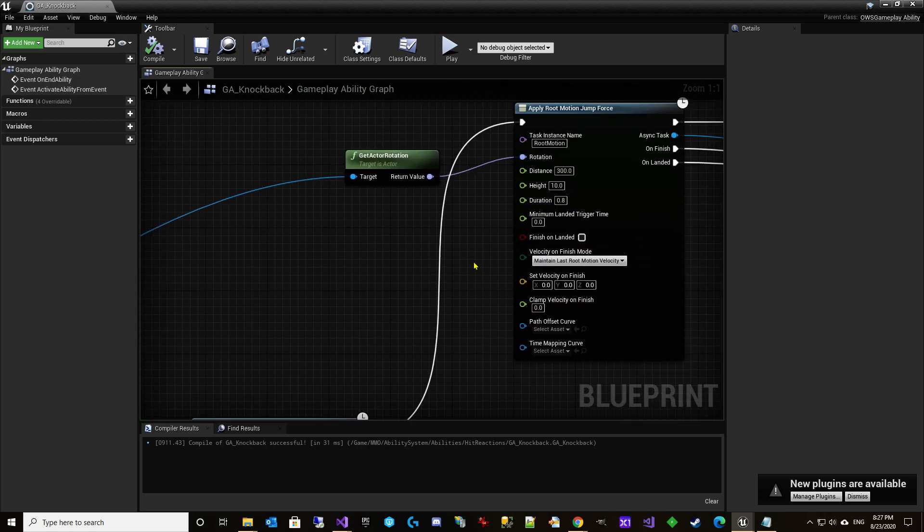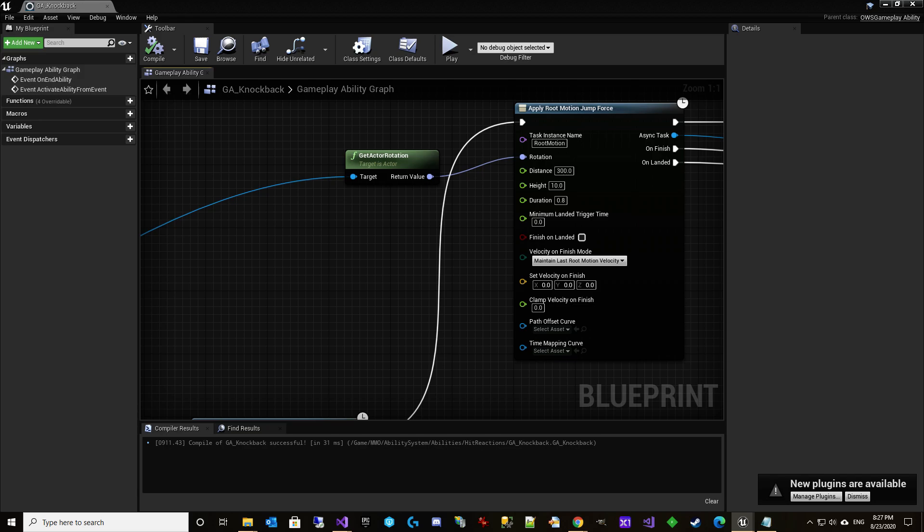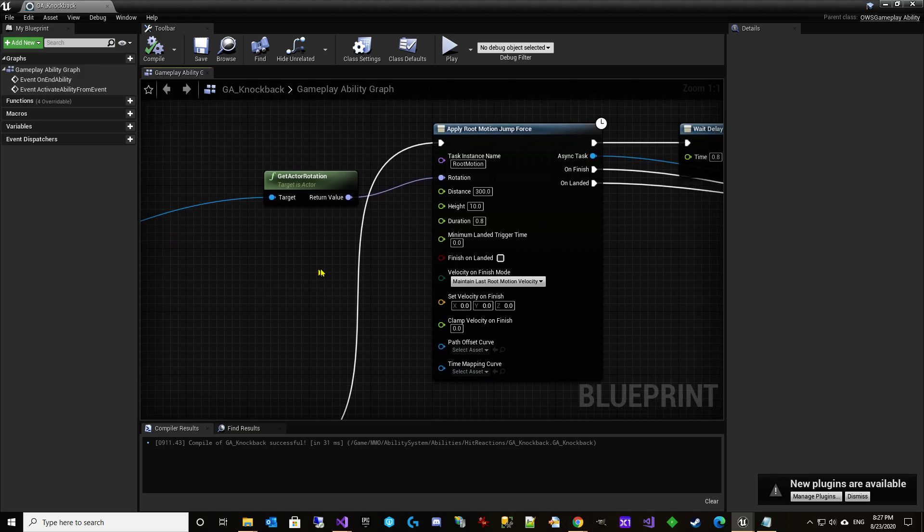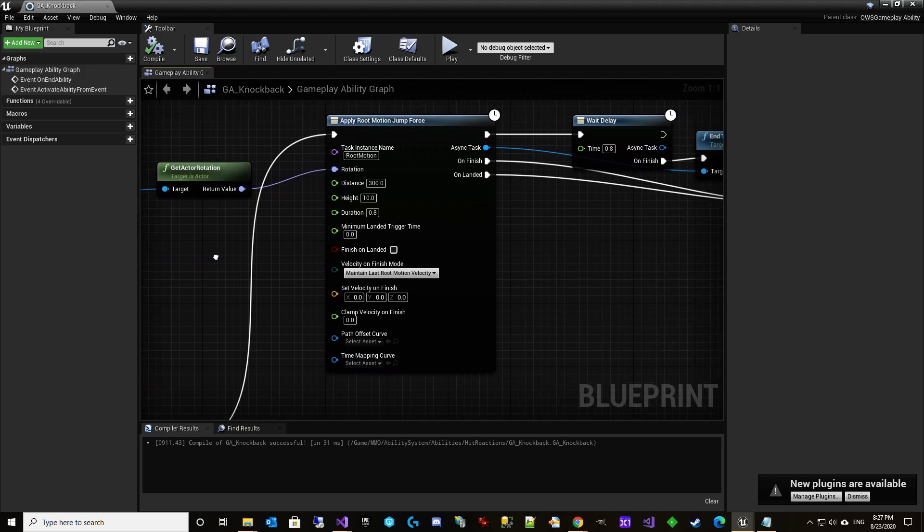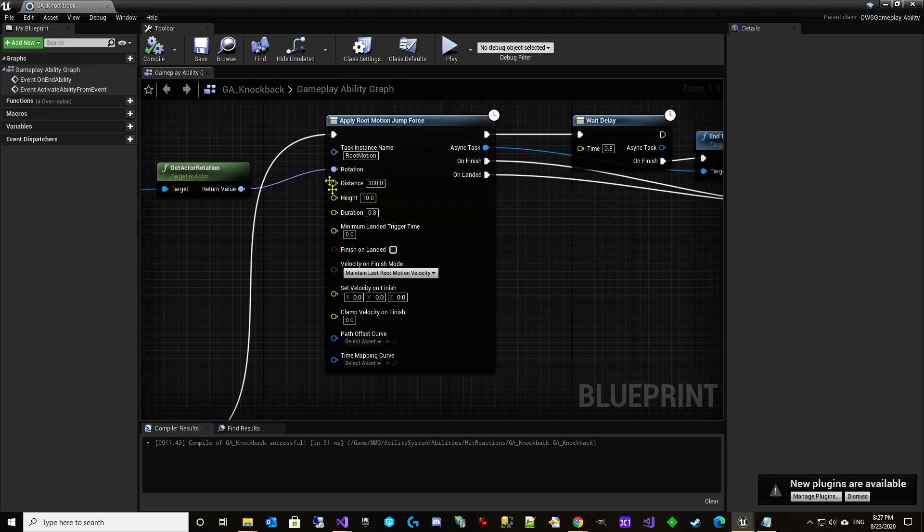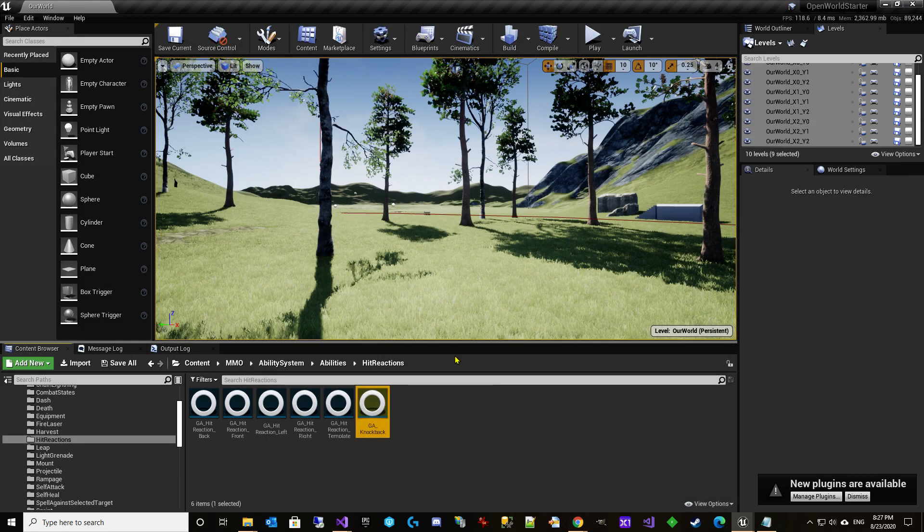We're basically saying, hey, take the rotation of what's hitting us. So remember, this is the instigator of who hit us. So we're basically going to go the same direction as whatever's hitting us, which to us should be backwards. So for this example, that should be a good enough direction. So let's give it a try.